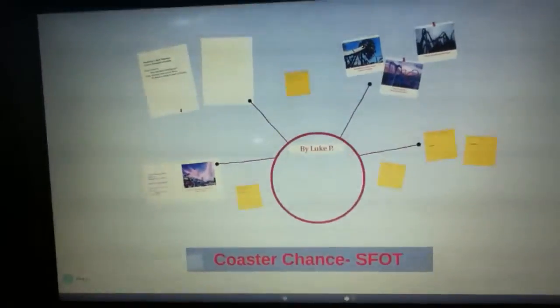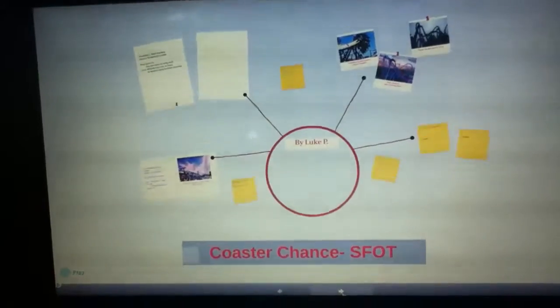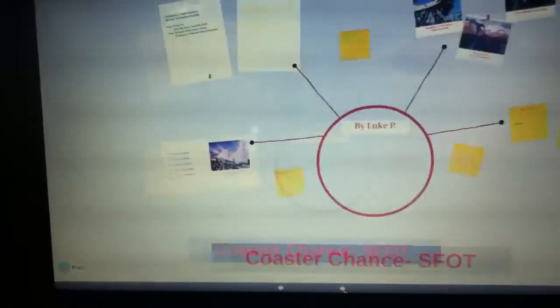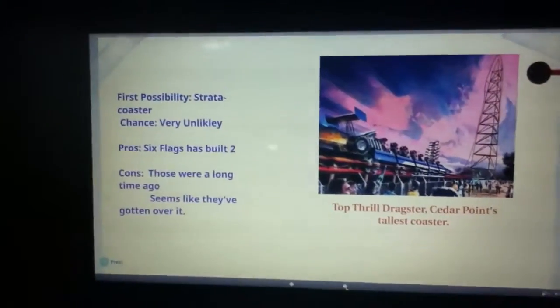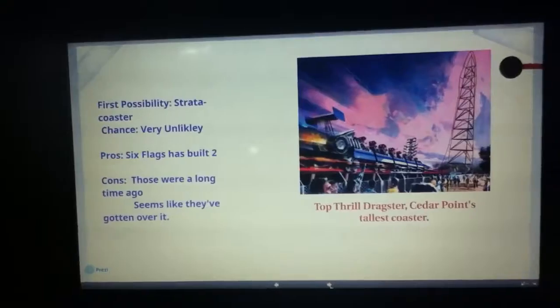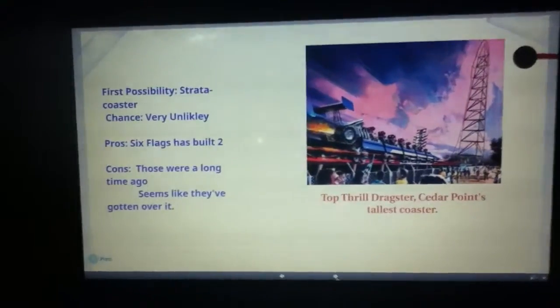Sorry if you hear any yelling, that is once again my sisters. So let's get started with possibility number one, a strata coaster. The chance of this happening is very unlikely.